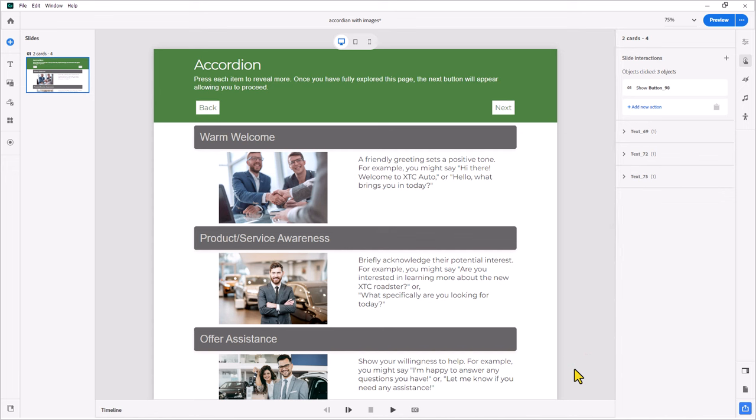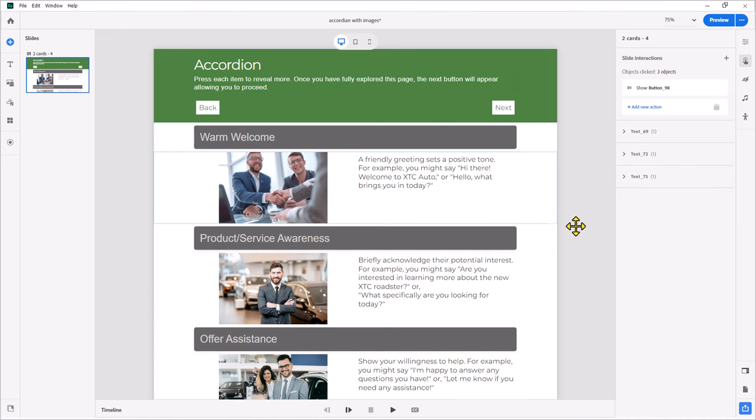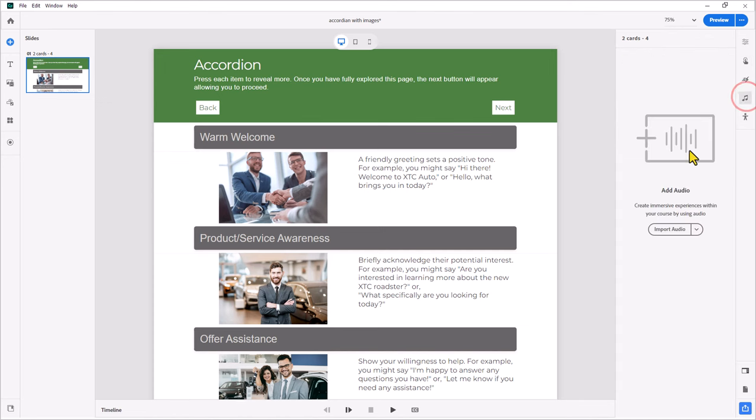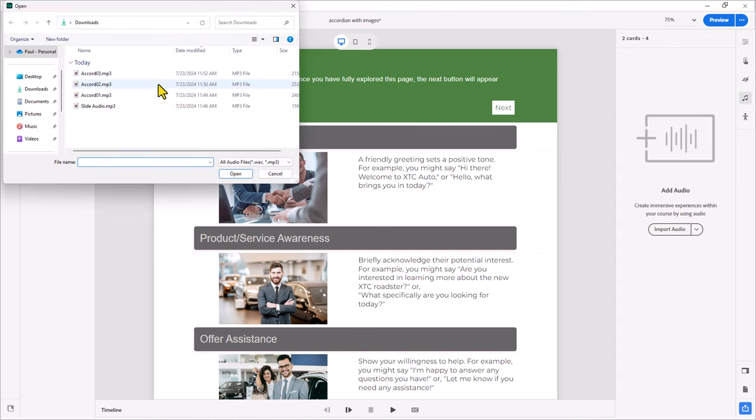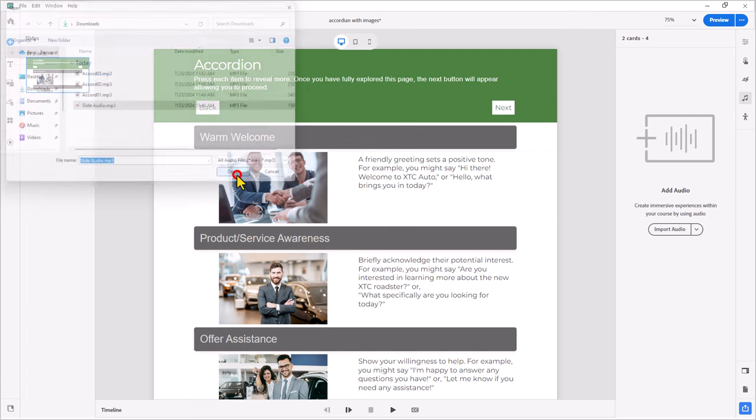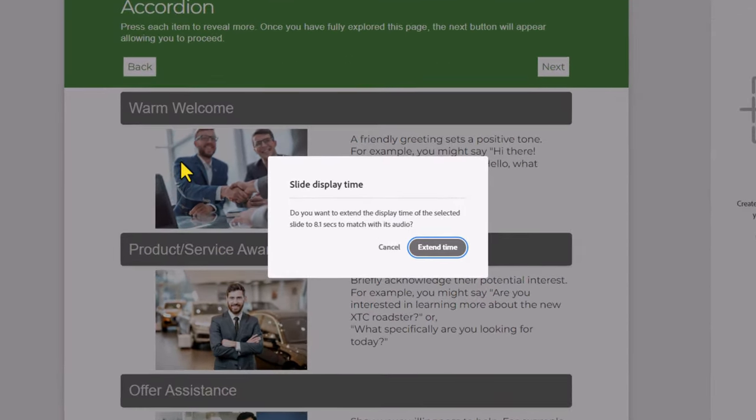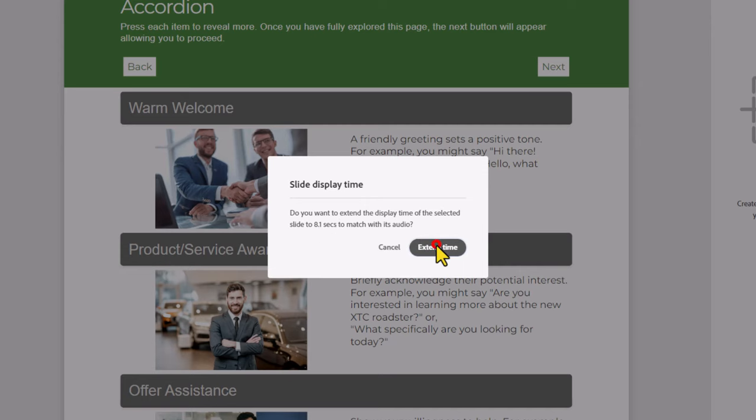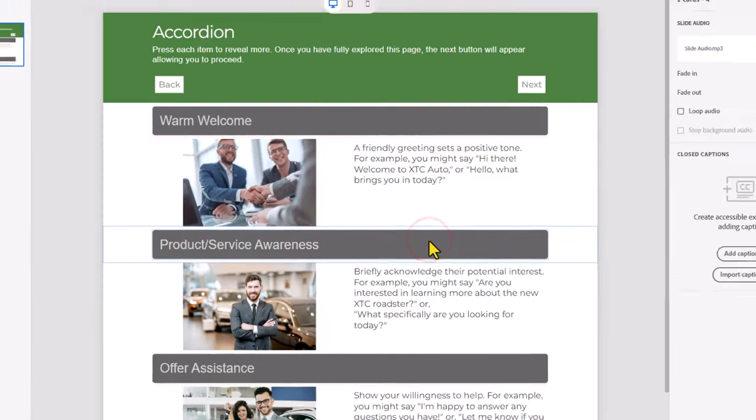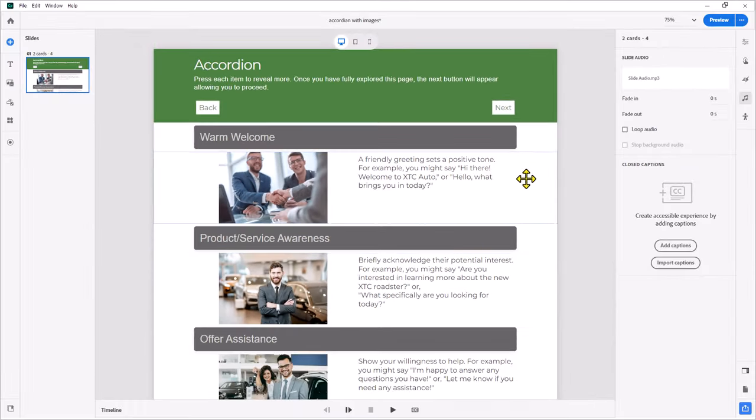The only thing I haven't done is added some slide audio for this slide, which is just going to be the instructions that you see at the top here. I can do that by clicking on the audio icon here and importing the audio for slide audio here. Press open. You'll probably see this warning, and this is just letting me know I'm trying to put an 8.1-second audio on a 3-second slide. So do I want to make that 3-second slide also match 8.1 seconds? Press extend time, and we're good to go.